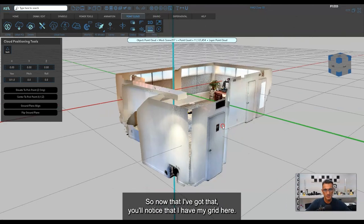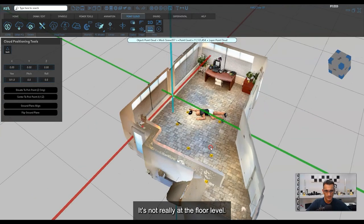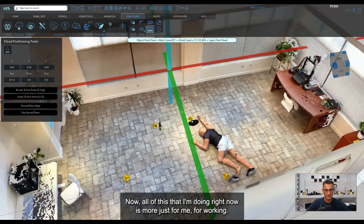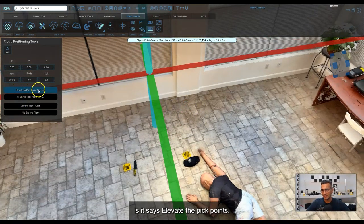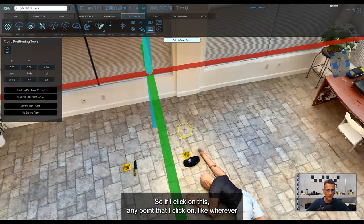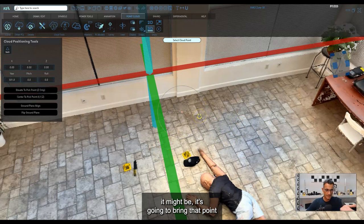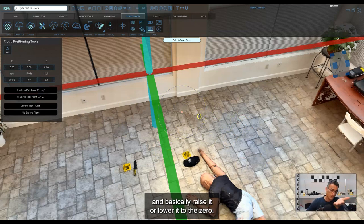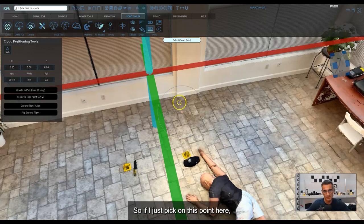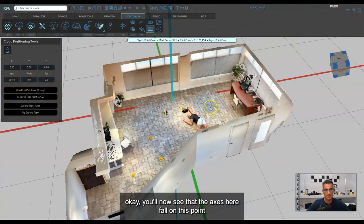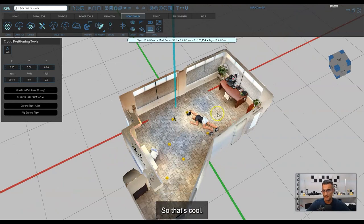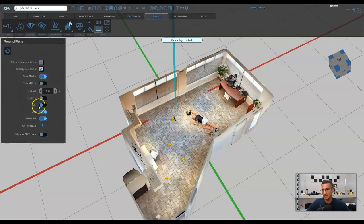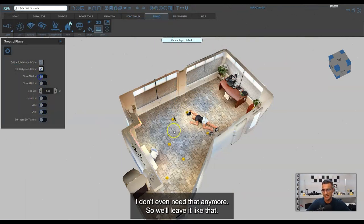Now that I've got that, you'll notice my grid is up at the door level, not at the floor level. There's a quick fix — it says 'Elevate the Pick Point.' If I click on a point on the floor, it's going to bring that point to Z equals zero in the coordinate system. And now the floor is pretty much level with the grid. I don't want to see the axes anymore, so I'll go to the Enviro tab, Ground, and shut off the axes and the grid.